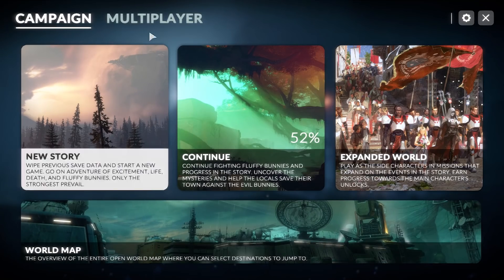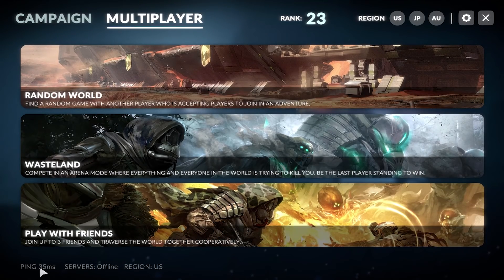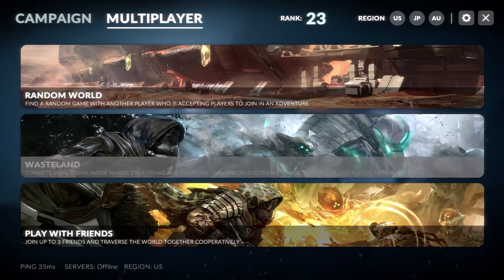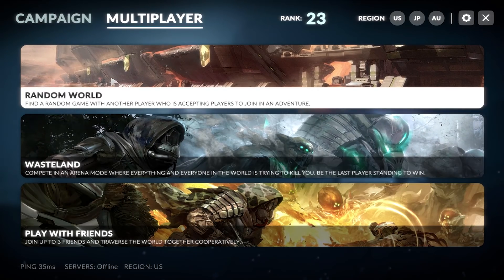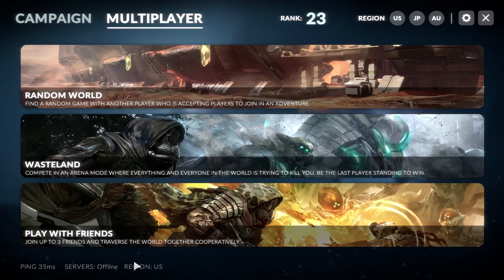The Multiplayer tab is pretty fun. You have a rank at the top — just an arbitrary rank with no real experience system yet. At the bottom it shows your ping if servers are online in your area, and the region you're playing in — you'd be able to select the region to find the server closest to you for the least amount of ping, which is important for a seamless online experience. Random World and Wasteland don't load any menus yet — Random World is quick solo matchmaking, and Wasteland is a separate mode like capture the flag or battle royale.